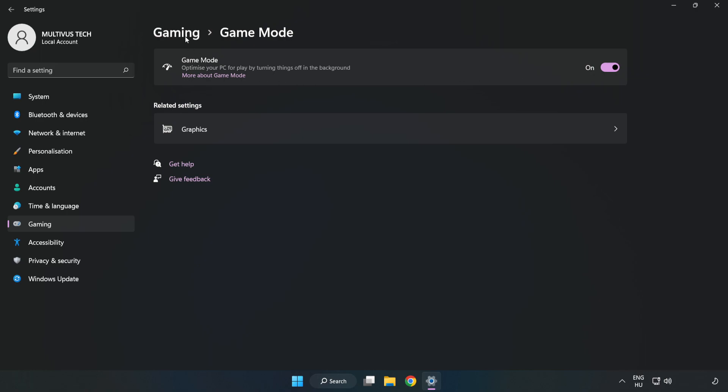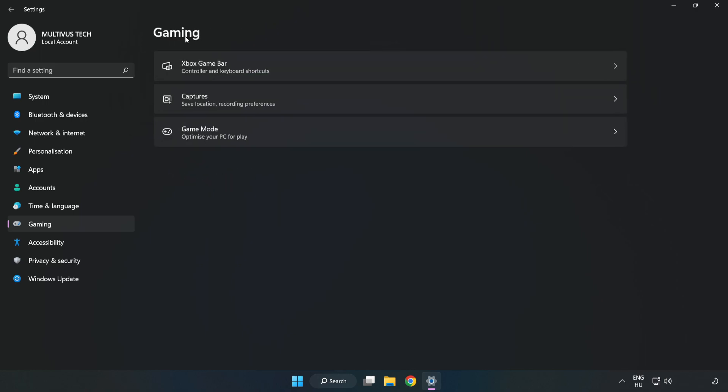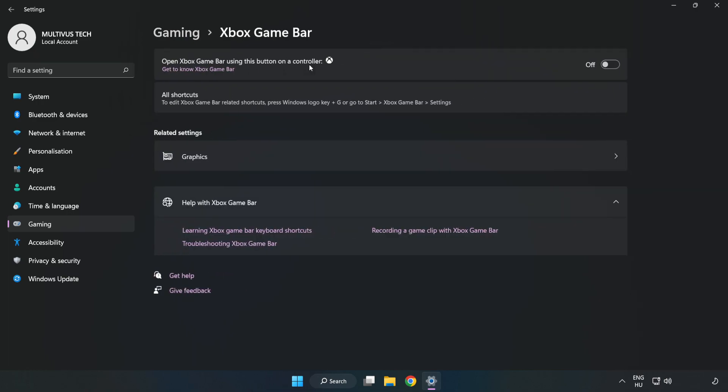Click Gaming. Click Xbox Game Bar. Turn off Xbox Game Bar.